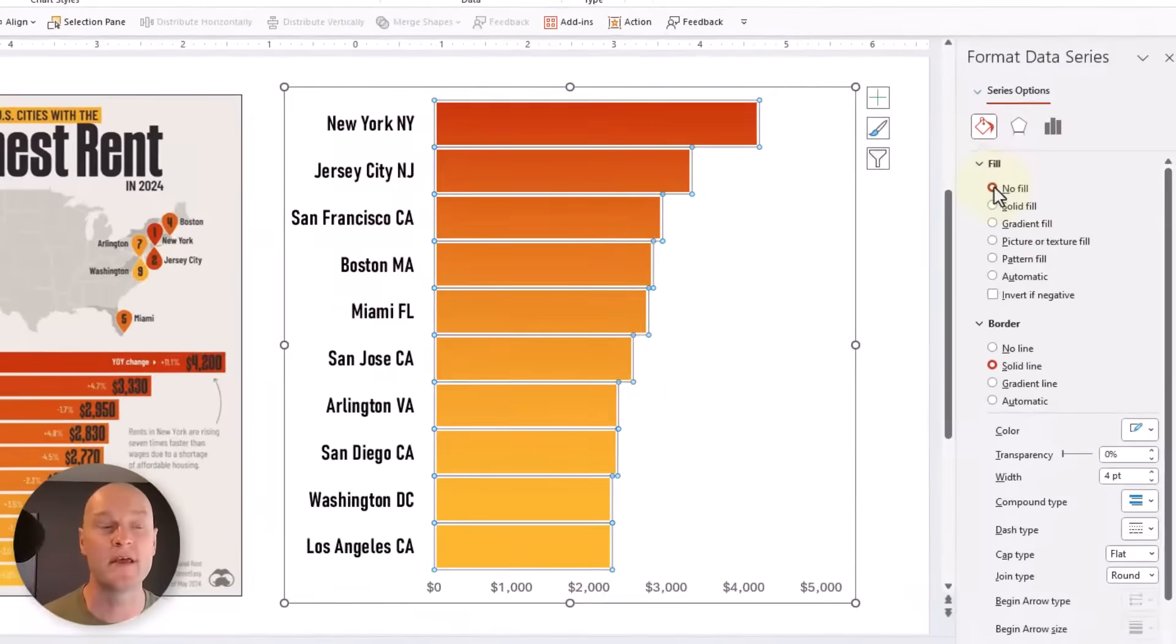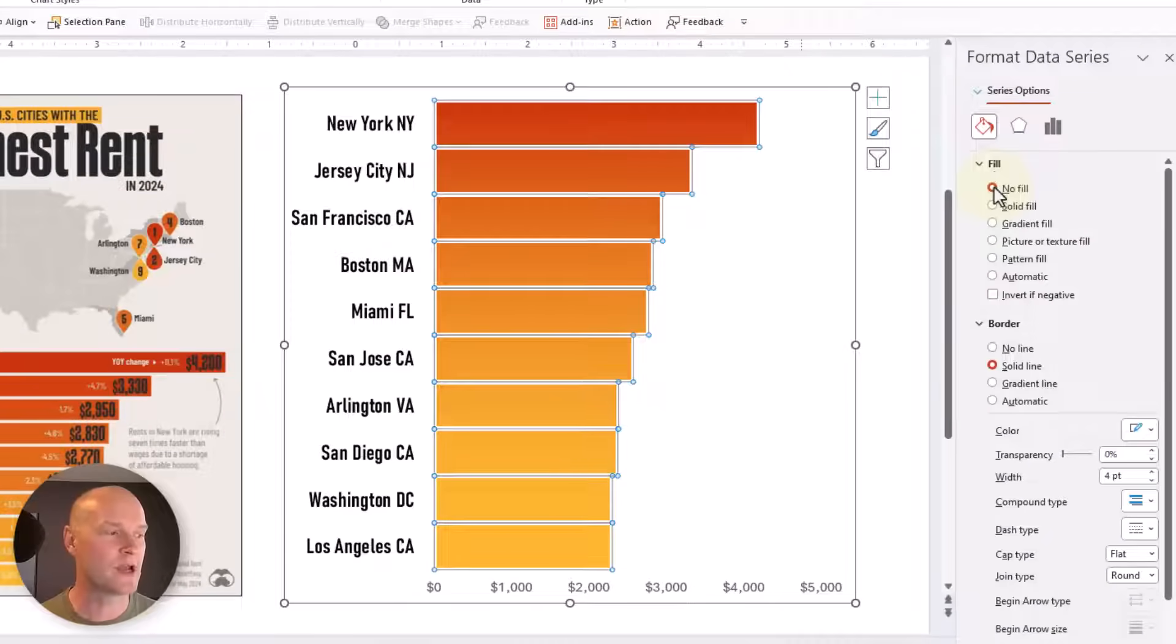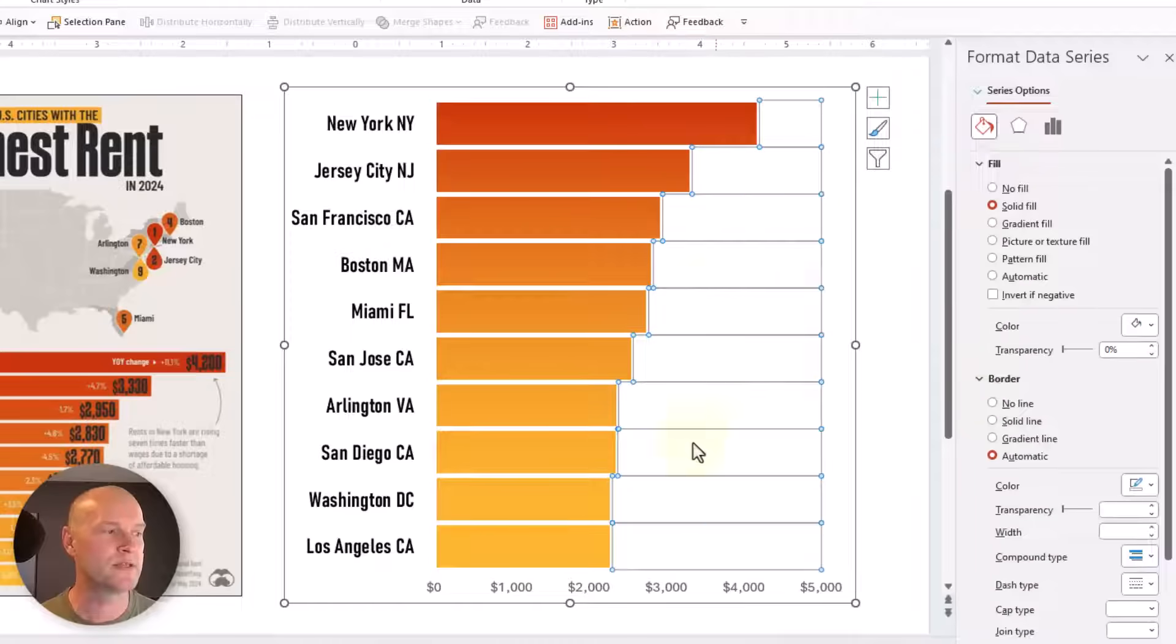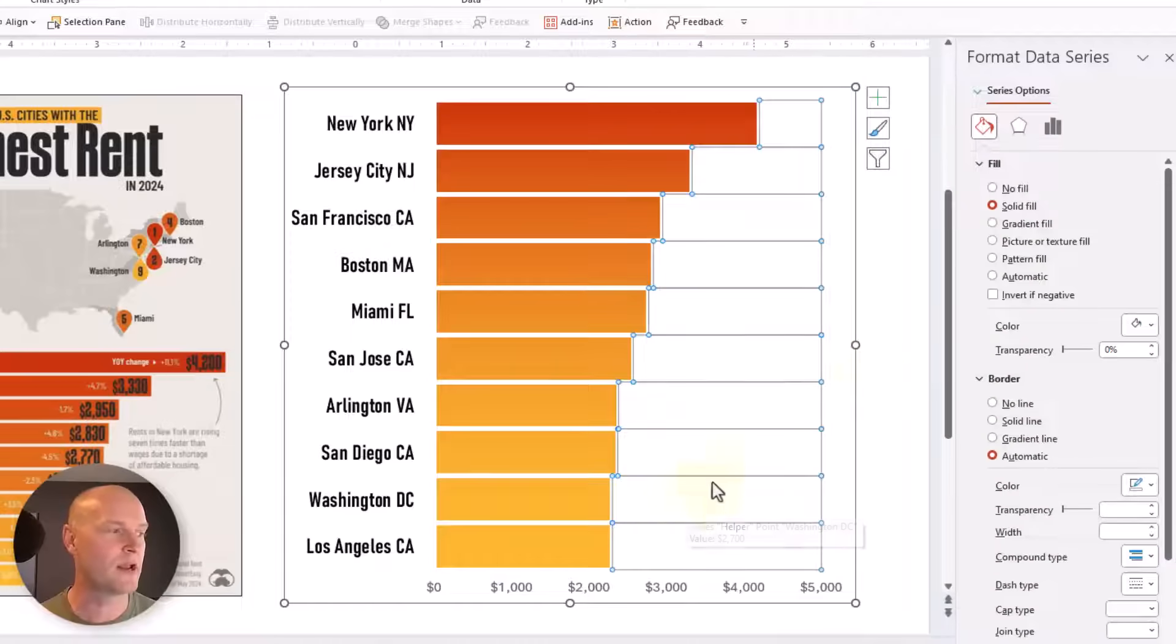And our blue bars, we're going to say no fill. And when we say no fill, that's going to give us the background of the plot area. But the plot area doesn't span the entire way because now we have that helper column, that helper series of data that is covering the rest of that plot area.